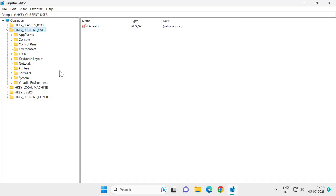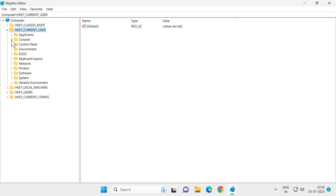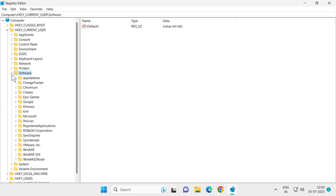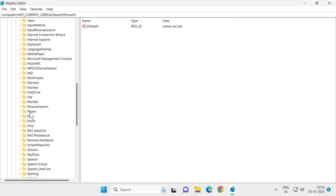Now in the registry, you want to go to HKEY_CURRENT_USER folder, expand it, and expand the Software folder. Then expand Microsoft and expand Windows.